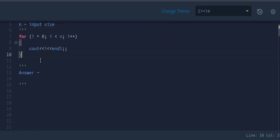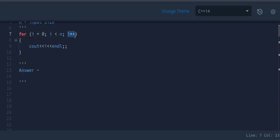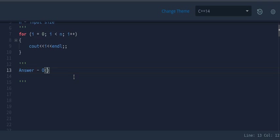This is a simple for loop that prints elements from 0 to n. Starting from 0, it prints up to n and every time increments by one. The time complexity for this is O(n).